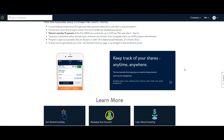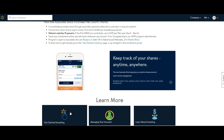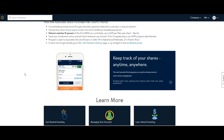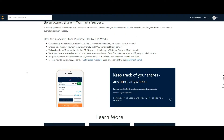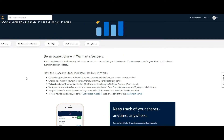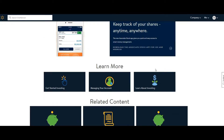You can learn about investing, manage your account, and get started investing. If you don't know anything about investing, you can just watch the videos, read a few articles, and learn while working at Walmart. If you're going to work hard every day, why not plan for the future?